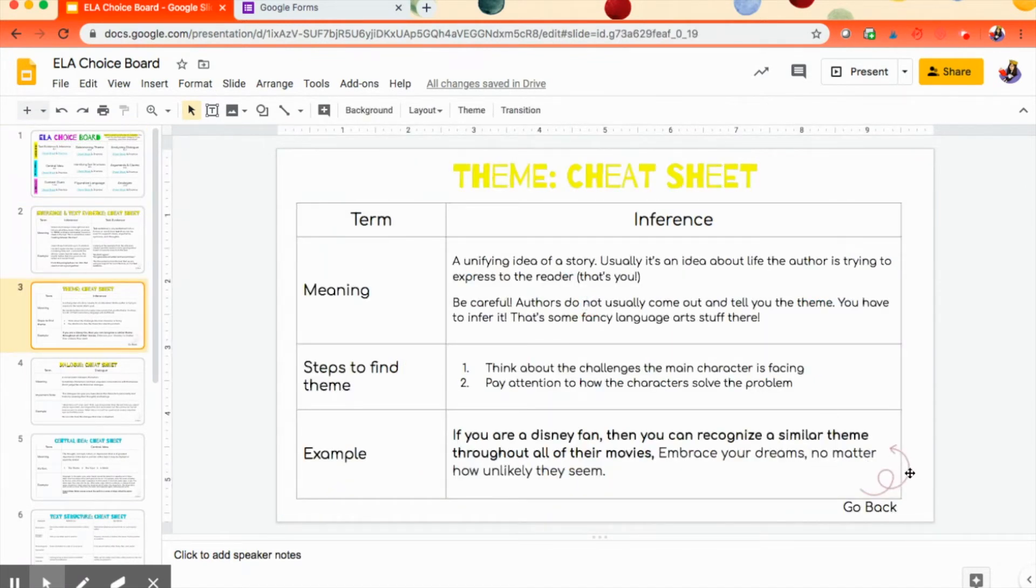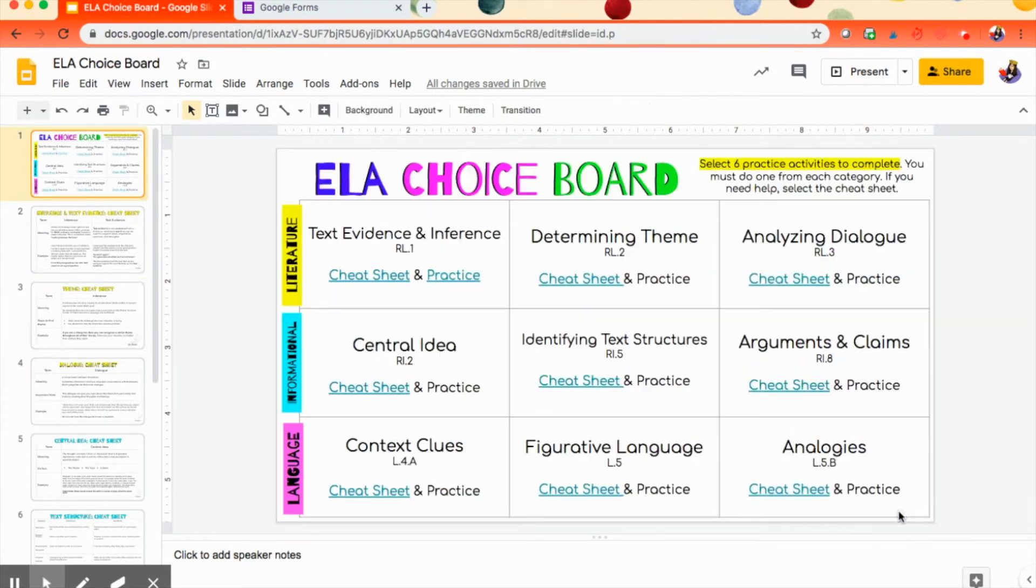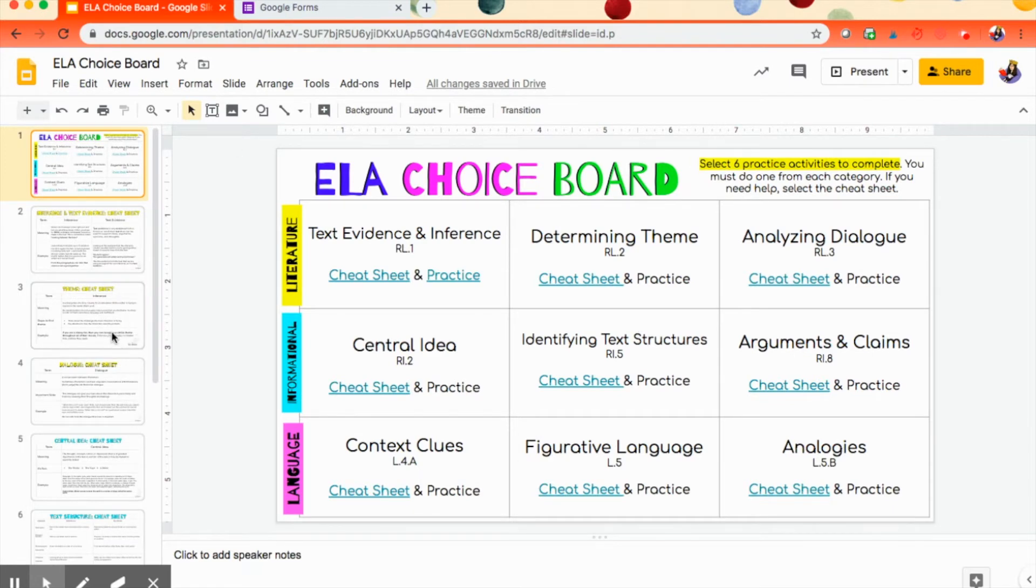Now, if you look right here, I have a little button built in that will take my student back to the board. I'm going to show you how I did that really quick also. A little bonus tip for you here.